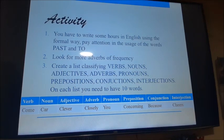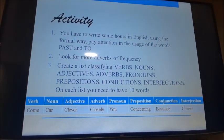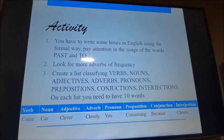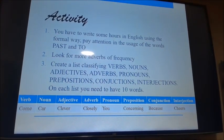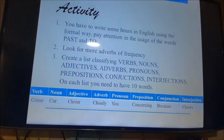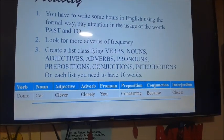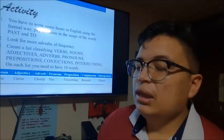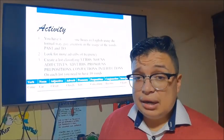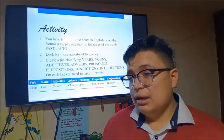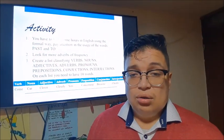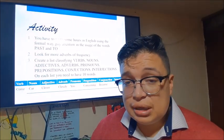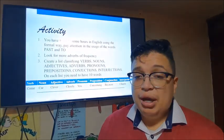Ustedes deben crear una lista en un cuadrito, así como está en el ejemplo, y cada una debe tener diez palabras como mínimo. Quiero que les quede claro, chicos, que estas actividades deben ser en el cuaderno. No voy a volver a recibir actividades hechas en computador. Es mucho más fácil aprender escribiendo a mano que copiando y pegando.